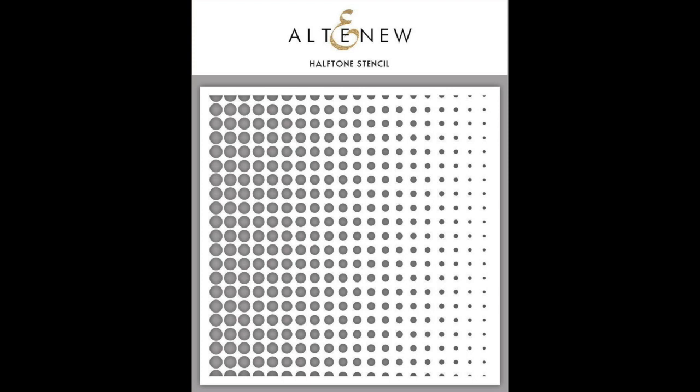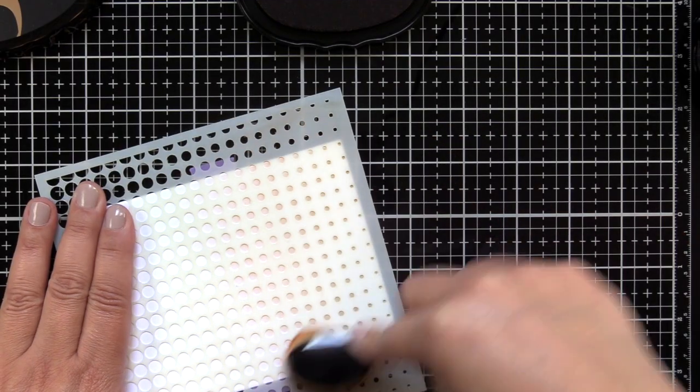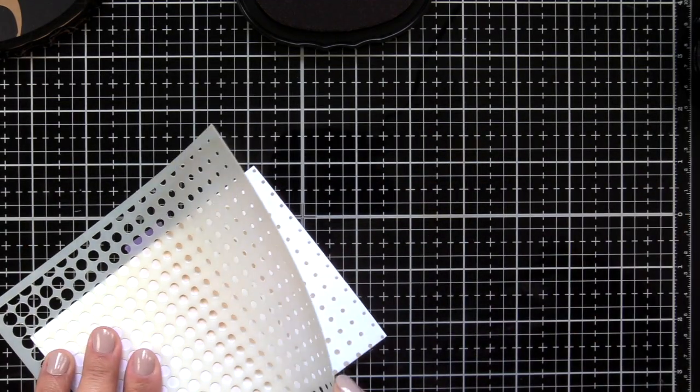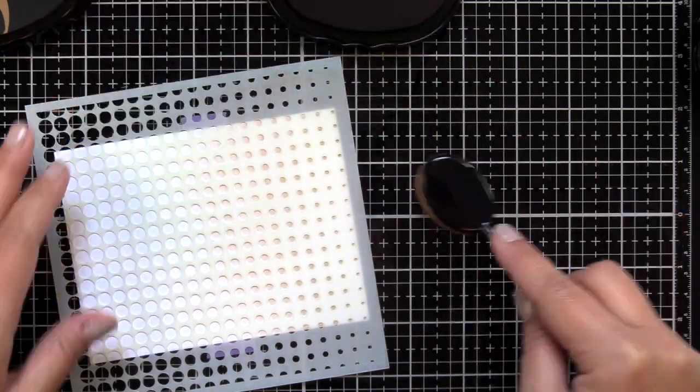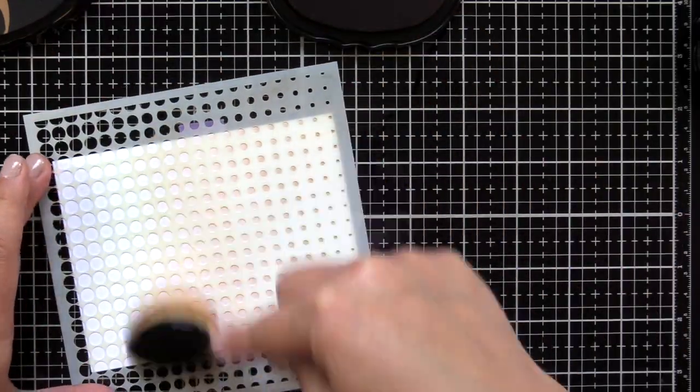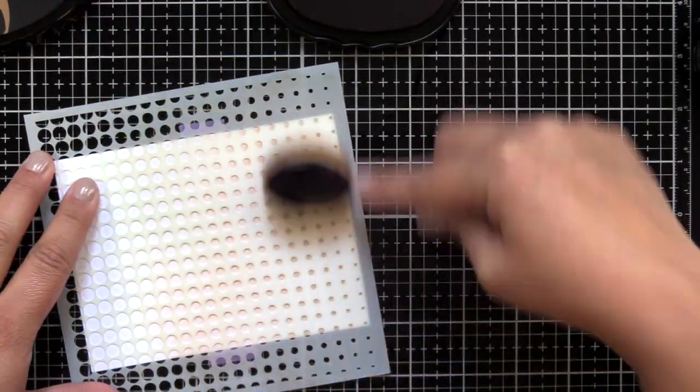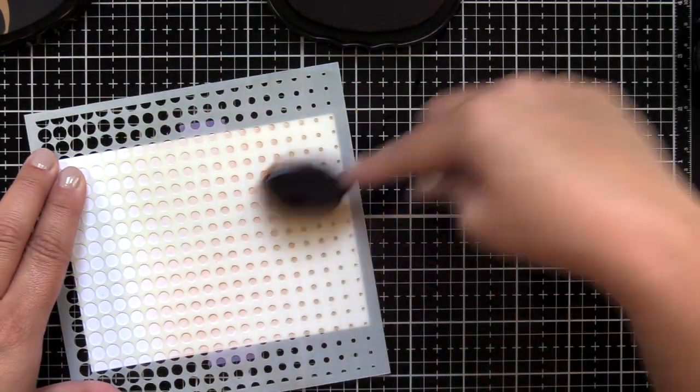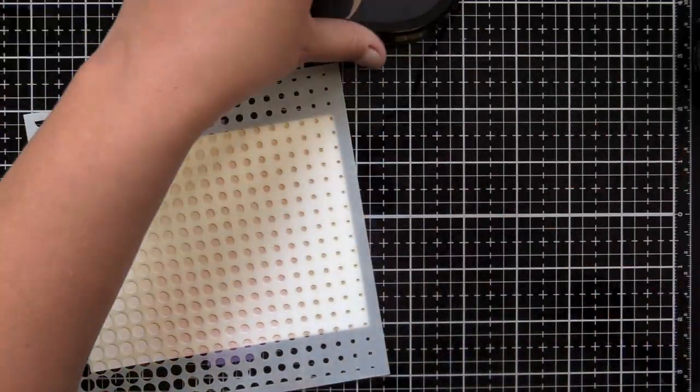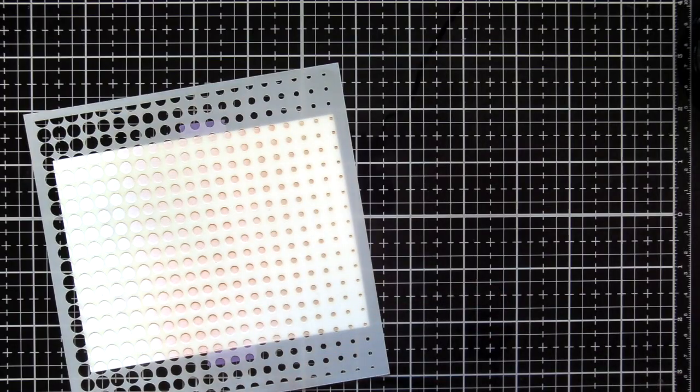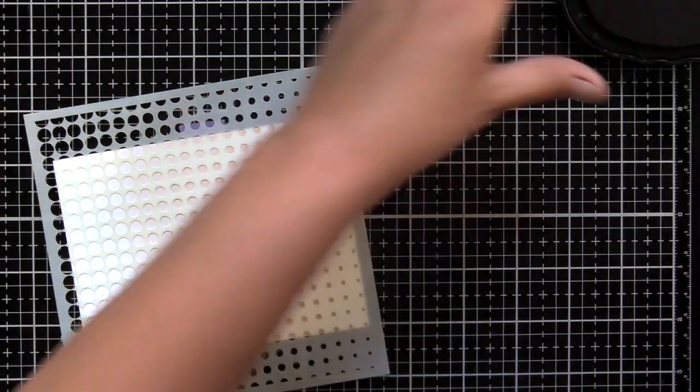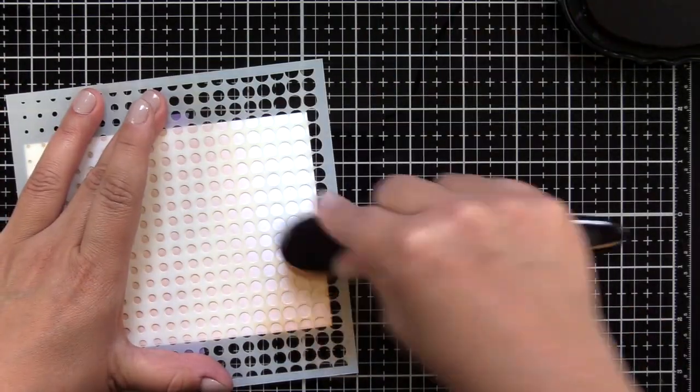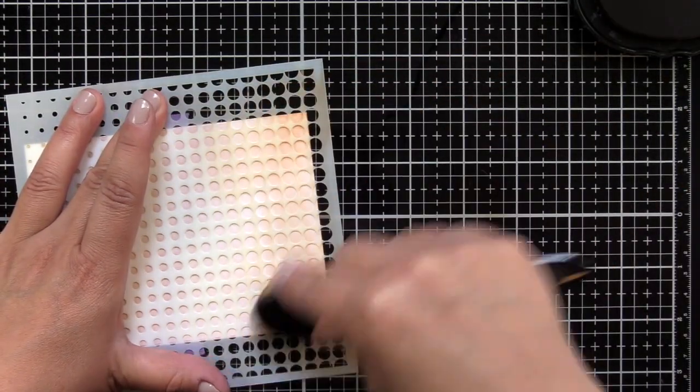I started by inking up the Halftone stencil. I have it taped down to a piece of A2 size Neenah Classic Crest Solar White, and I'm just spreading a couple different brown inks all over the stencil.